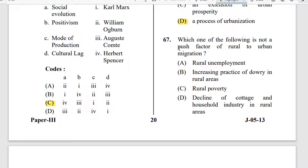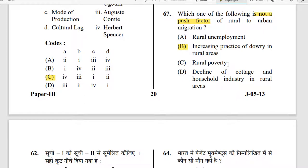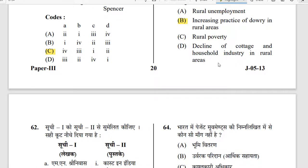Question 67: Which one of the following is not a push factor for rural to urban migration? The correct answer is option B. Increasing practices of dowry in rural areas is not a push factor for rural to urban migration. The decline of cottage and household industries in rural areas, however, is considered a push factor.